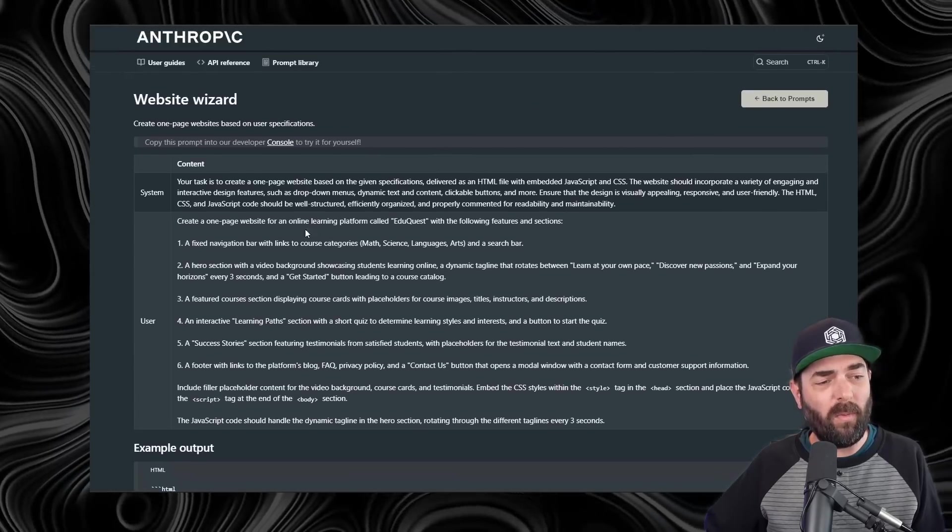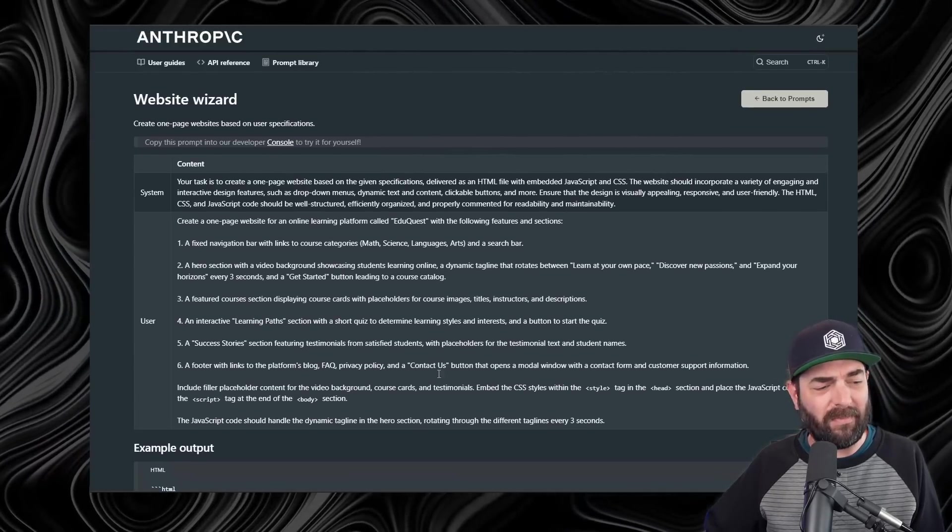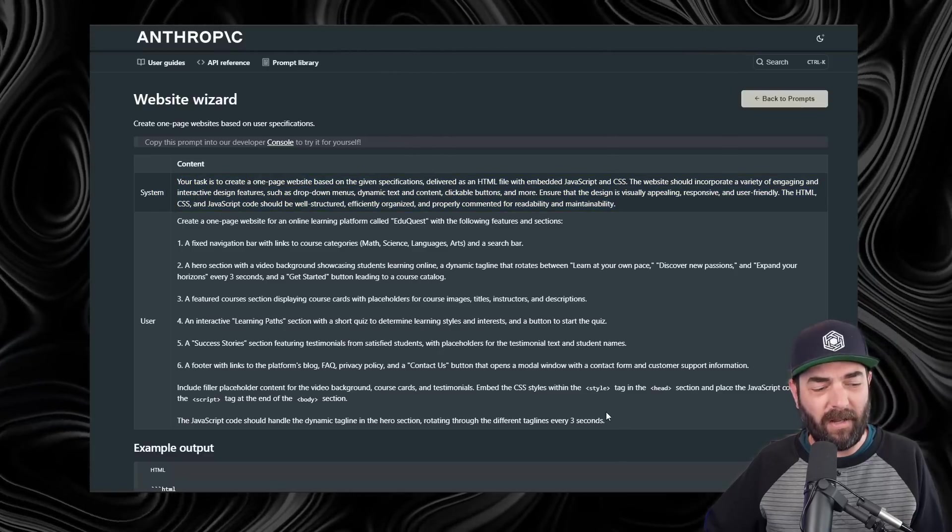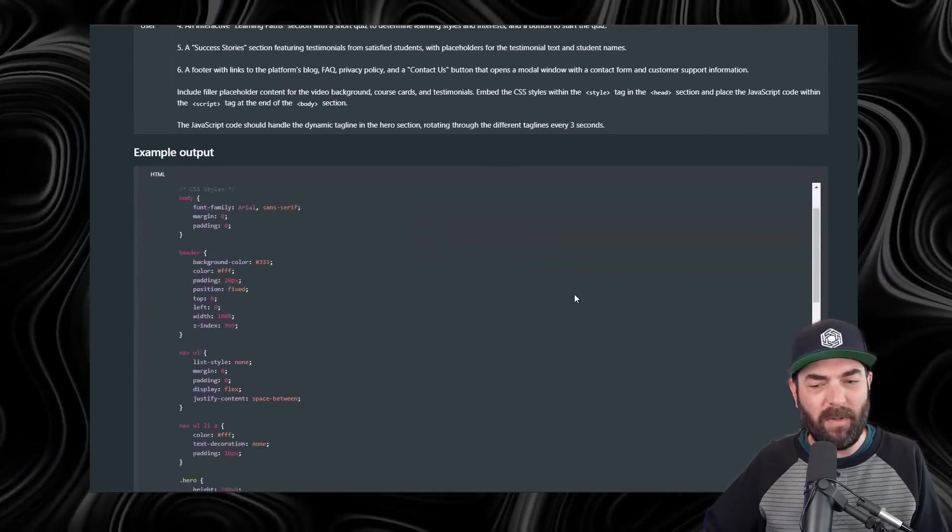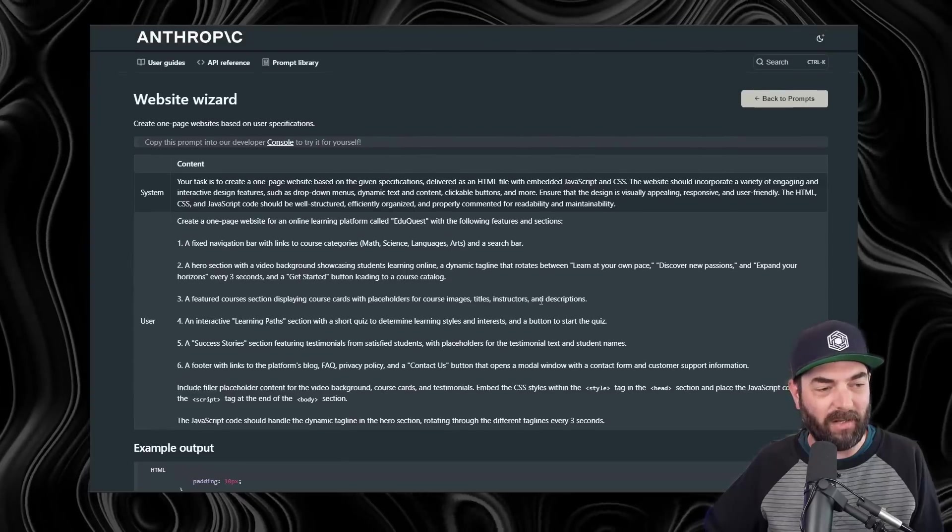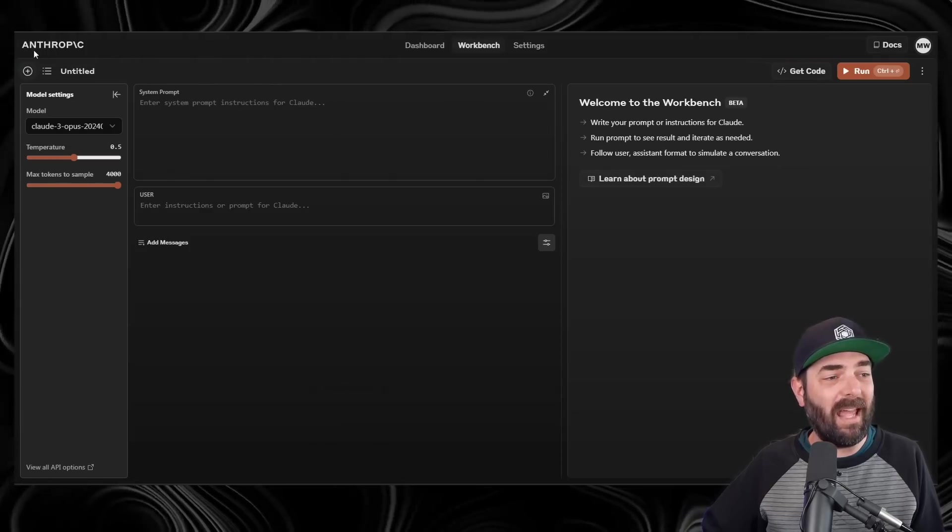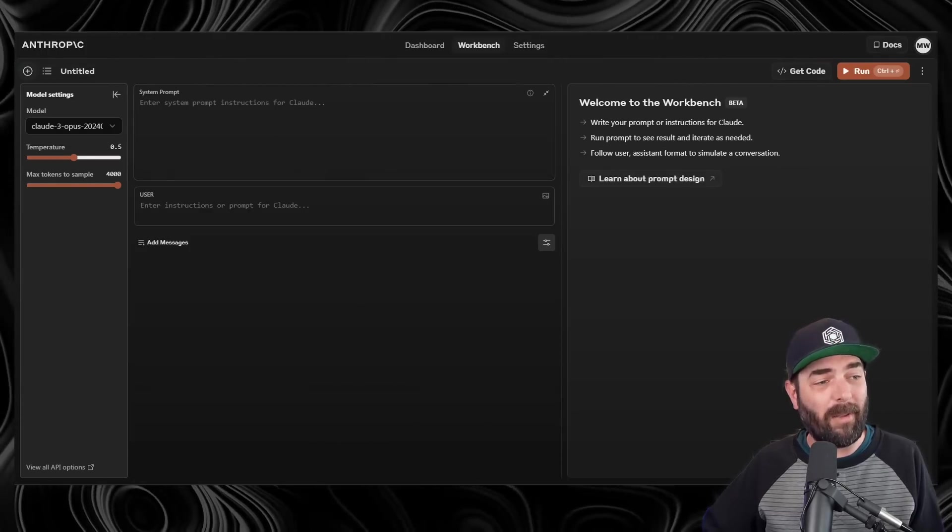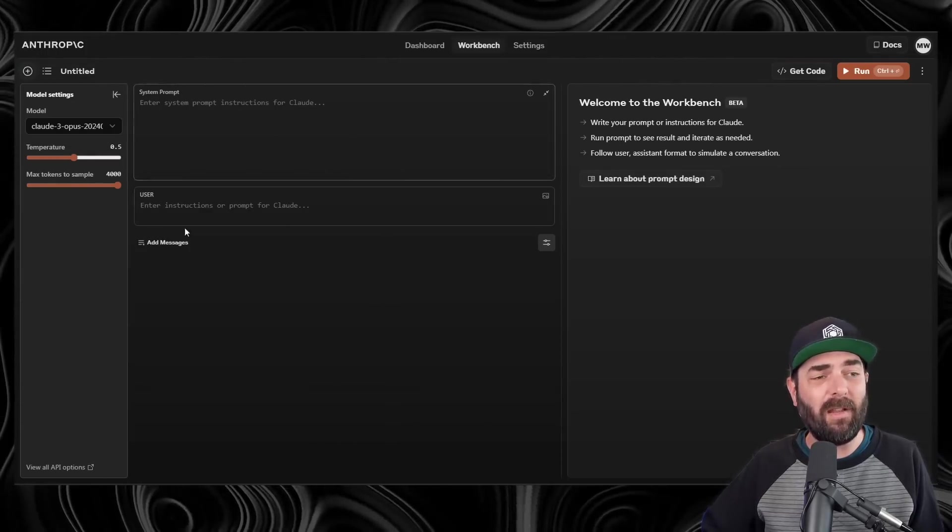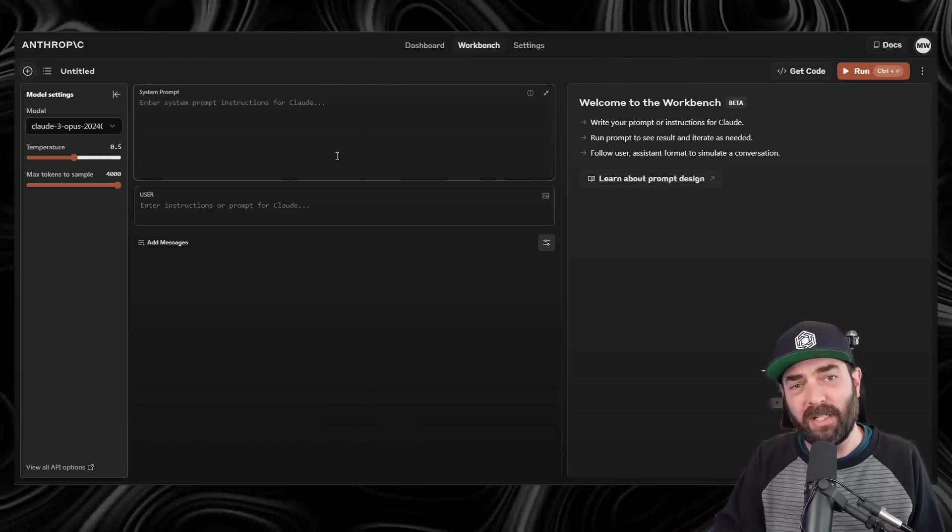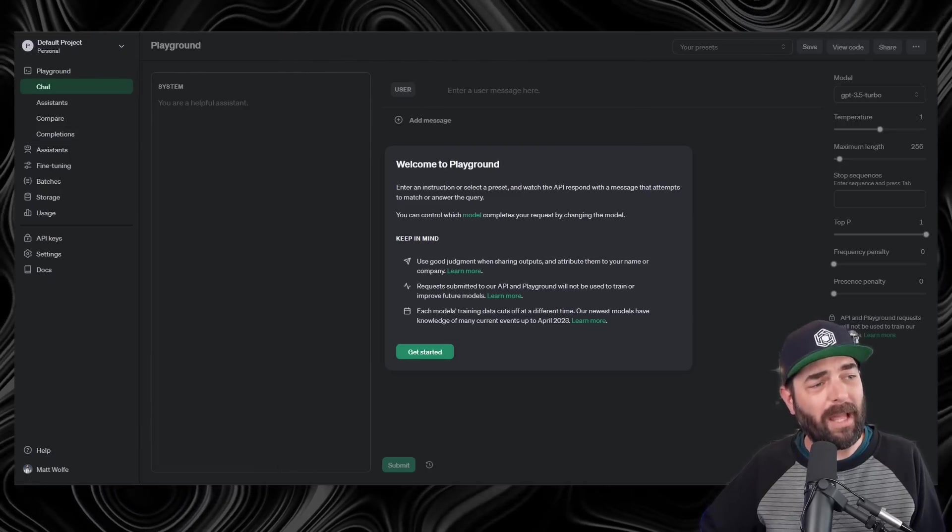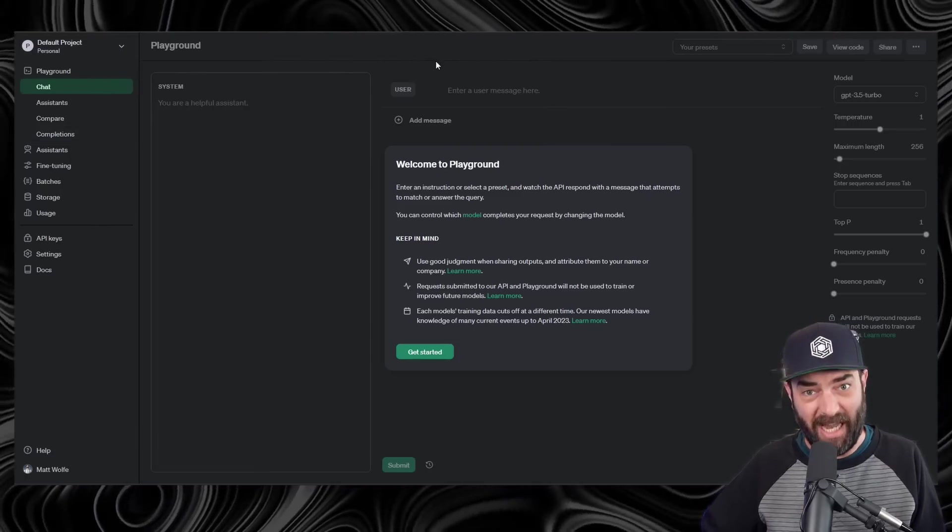Let's go ahead and take a peek what's in here. And you can see when we click into this, we get a few little bits of information here. We've got a system prompt. We've got a user prompt. And then we've got an example output of what we can sort of expect it to generate for us. Now, this is designed to be used inside of the Anthropic console. So if you go to console.anthropic.com slash workbench, you'll find their console. This is sort of their version of the OpenAI Playground.